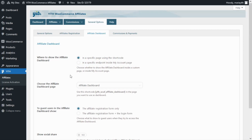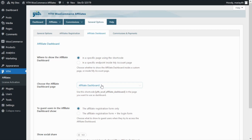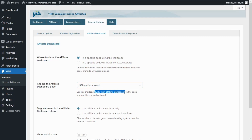First let's go ahead and select the option for a specific page using the shortcode. In this case a new field will appear below where we can choose the affiliate dashboard page. If we open here we will be able to search among all of the pages we already have available in our shop. I have already selected the affiliate dashboard page which I have previously created for this purpose. Now in order to insert the dashboard on this page we can either use this shortcode which I'm going to copy right now or we can also use a GoTember block.